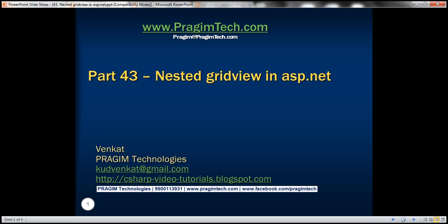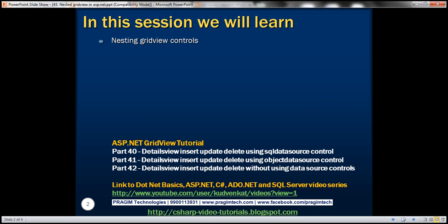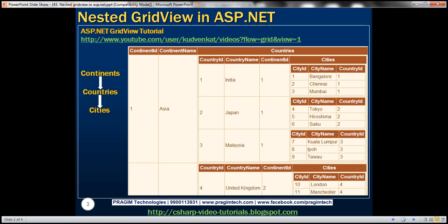Hello, welcome to Bridgium Technologies. I am Venkat. This is part 43 of ASP.NET GridView tutorial. In this video, we'll discuss about nesting GridView controls.